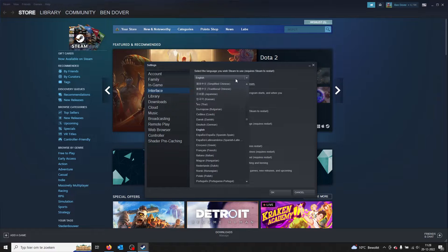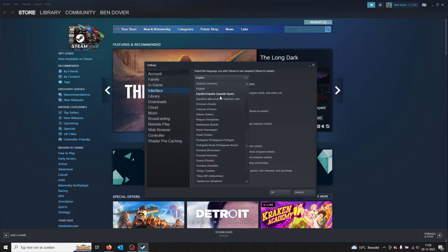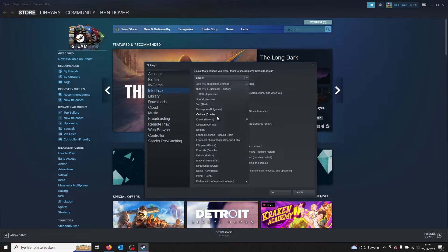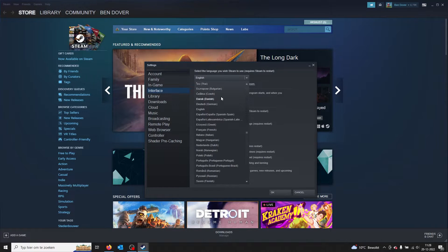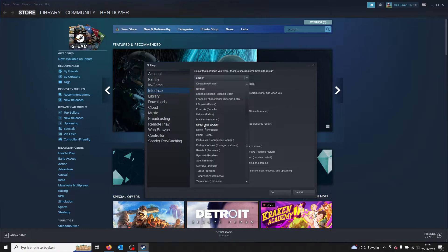From there on, you press the first tab. Mine is in English, and then you can choose a variety of languages. I'm Dutch, so I will choose Dutch.